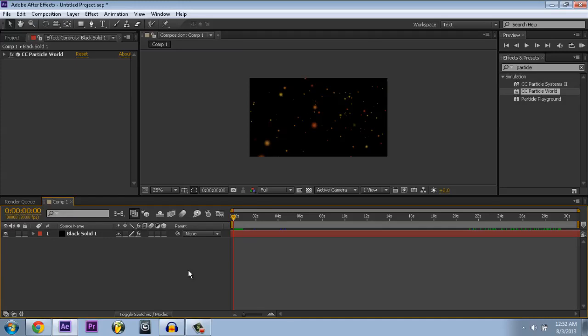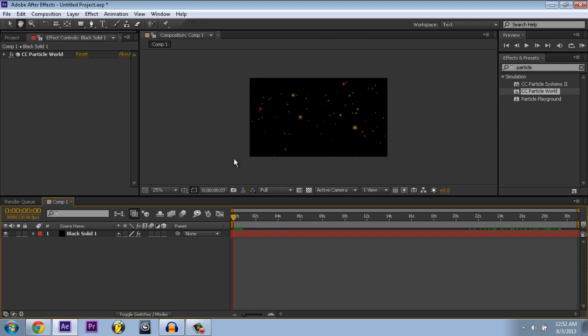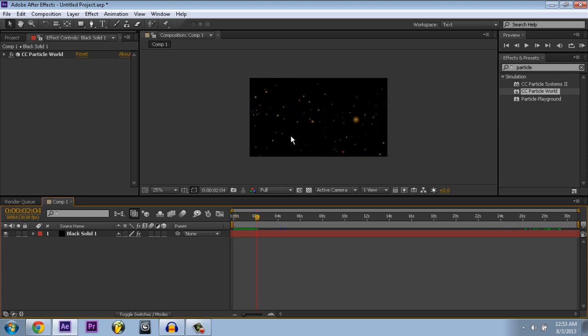In this episode, I'm going to show you how to slow down particle world. First, create your particles. They should look like this, but they're a little too fast, so we're going to fix that.